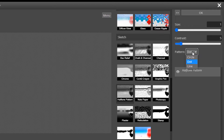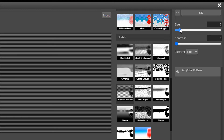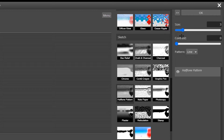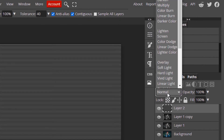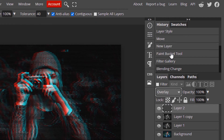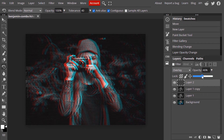Change the Pattern to Line, reduce the Contrast to 0, and change the Line value to maybe 2 or 3 — I'm going to go with 3. Click OK and change the Blending Mode to Soft Light or Overlay. I'm going to choose Overlay and reduce its opacity to something like 50%. So now we just created the Glitch Line.